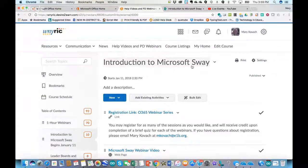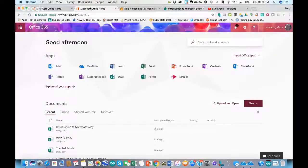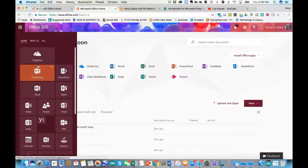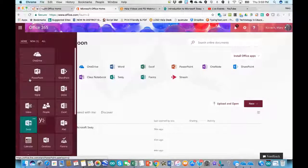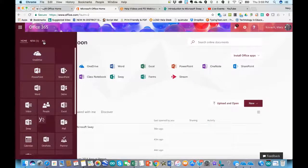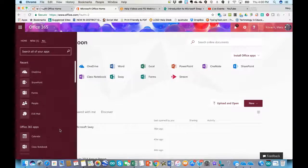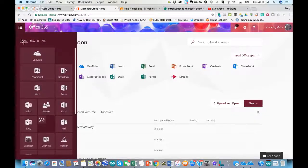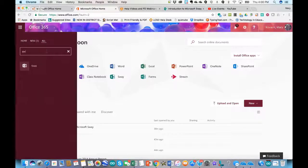Now I'll show how you can get into Microsoft Sway a couple of different ways. If you have an Office 365 account through your school, you can sign in and then you'll see Sway as one of your apps — either right on your homepage or in the app launcher in the upper left. If you can't find it, go to All Apps and search for Sway.